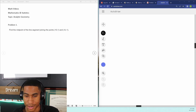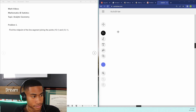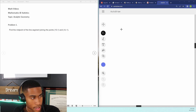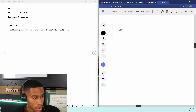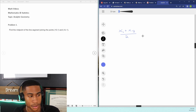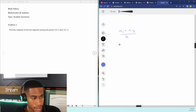Just some general logic for this practice problem. To find the midpoint of a line, I know that (x1 + x2) / 2 is going to give me the midpoint of the x value, and vice versa for y: (y1 + y2) / 2 gives me the y value.